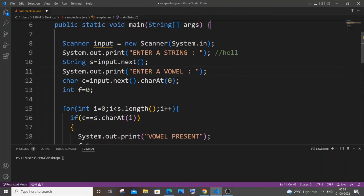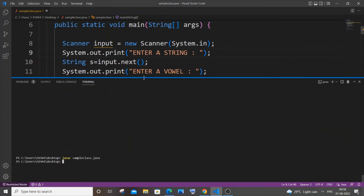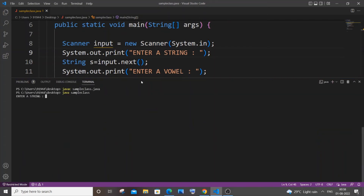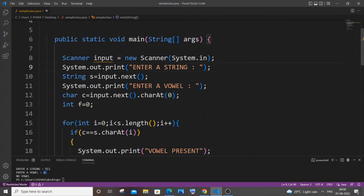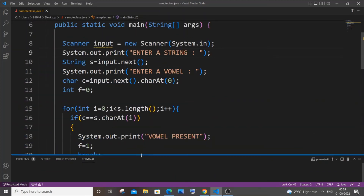Let me now run it. I'll enter 'hello' and go with 'o' — yes, I'm getting 'vowel present'. I'll compile and run again, this time with 'hi' and enter 'o'. Since hi doesn't contain o, I'm getting 'no vowel'. One important note: I have assumed the string and the input vowel to both be in lowercase. If you aren't sure, you can convert using toUpperCase or toLowerCase.